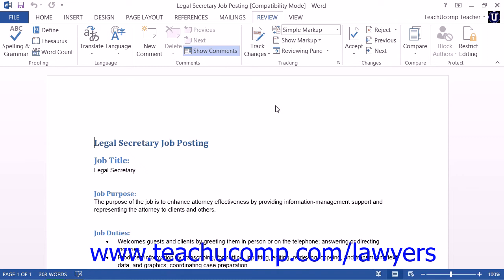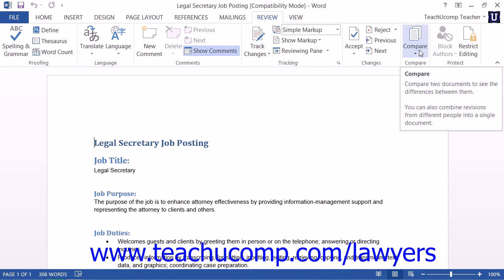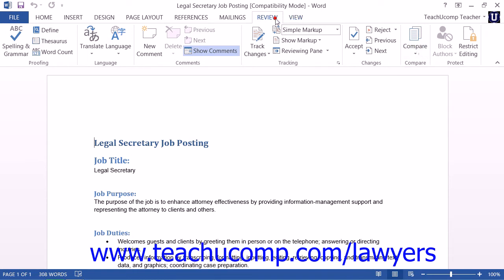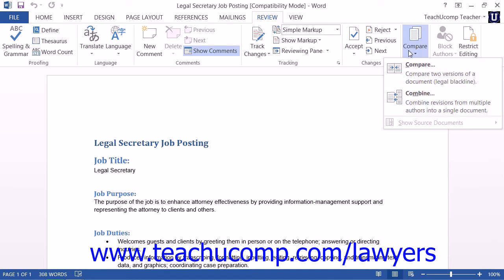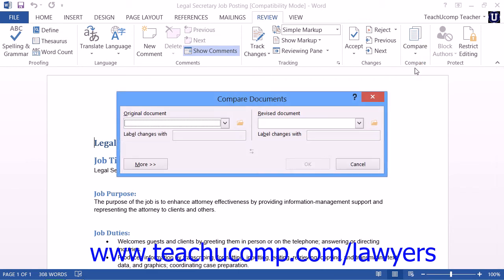To begin, first open the two documents that you wish to compare within Microsoft Word. Then click the Compare button that appears within the Compare button group on the Review tab within the ribbon. From the drop-down menu that appears, select the Compare command to open the Compare Documents dialog box.